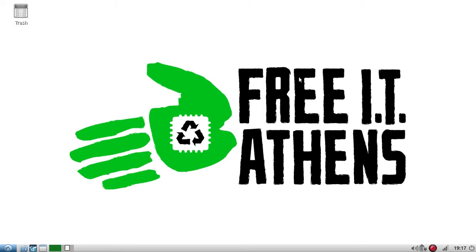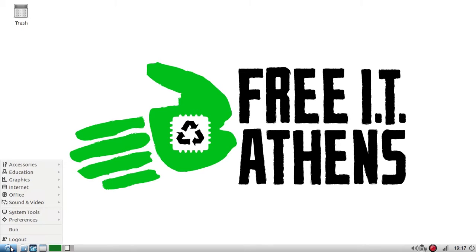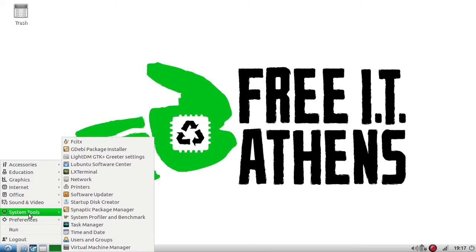So what I'm going to do is go down to my toolbar here and hover over system tools and then select software updater.